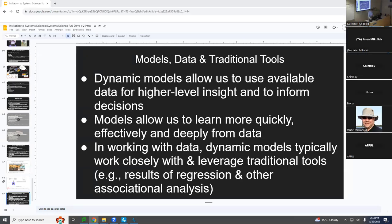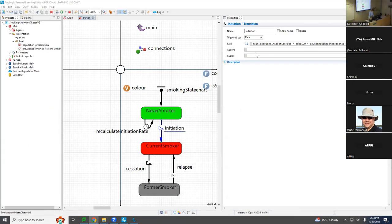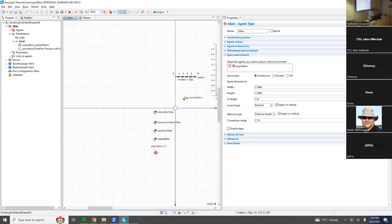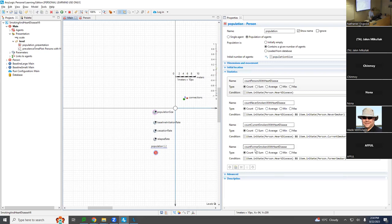This particular bit involves adding some computation of fractional prevalence of heart disease among never smokers, current smokers, and former smokers. We're going to do that in order to show another graph involving this prevalence. Right now, what we have is a graph of counts of people who have heart disease in the overall population and then amongst never smokers, current smokers, and former smokers.